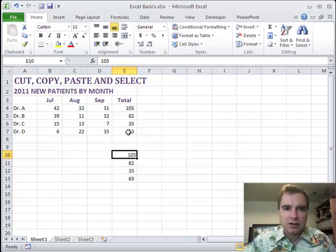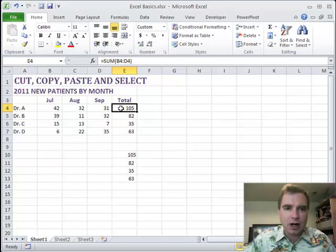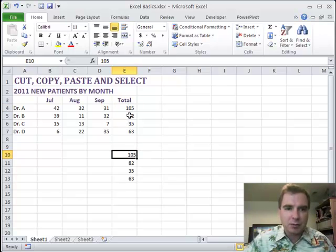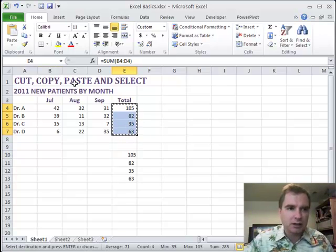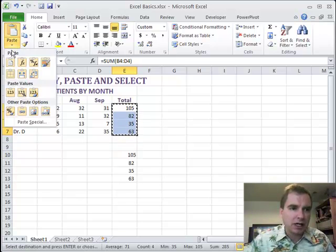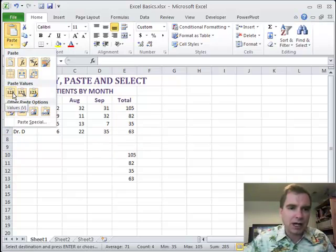This cell here just gives you the value of 105. Does that make sense? Instead of copying the formula here, I'm taking the result of the formula, the value that the formula generates, and pasting it there. And the way I did it was copy and paste special values.